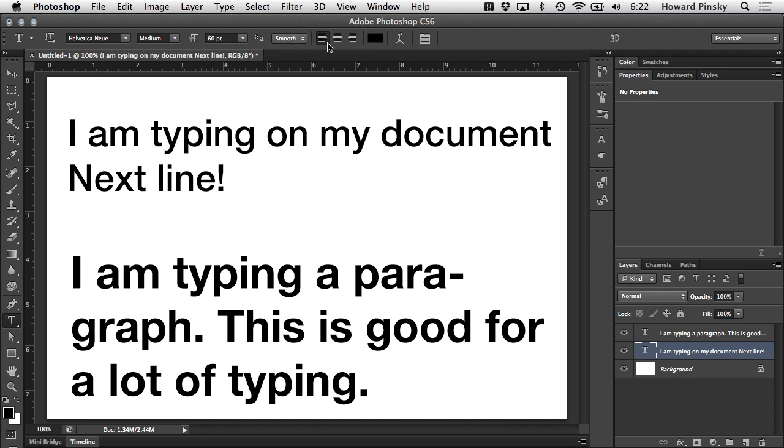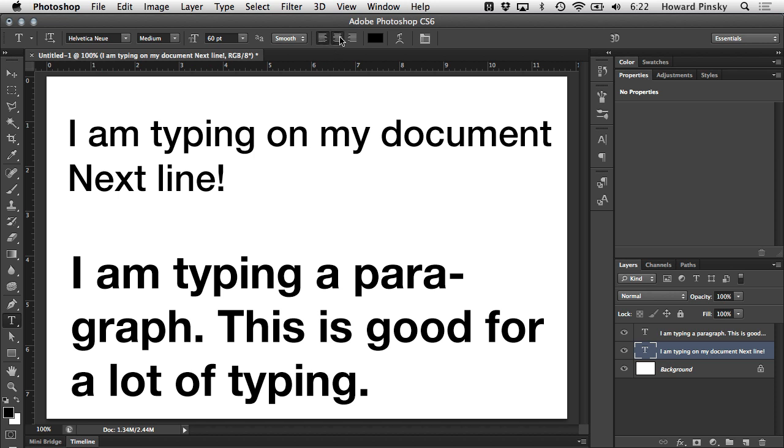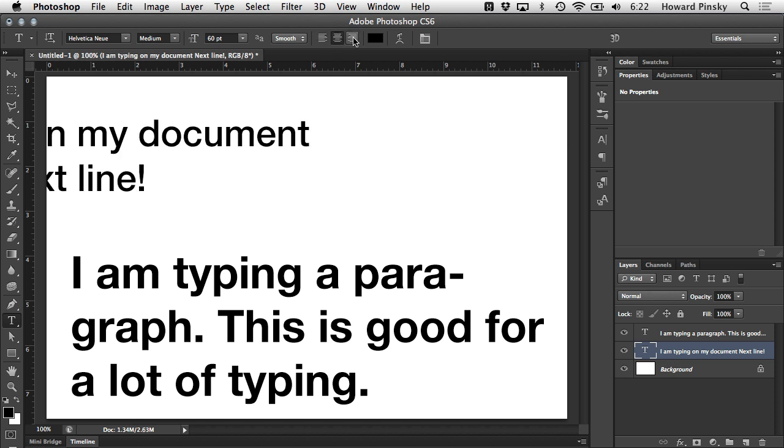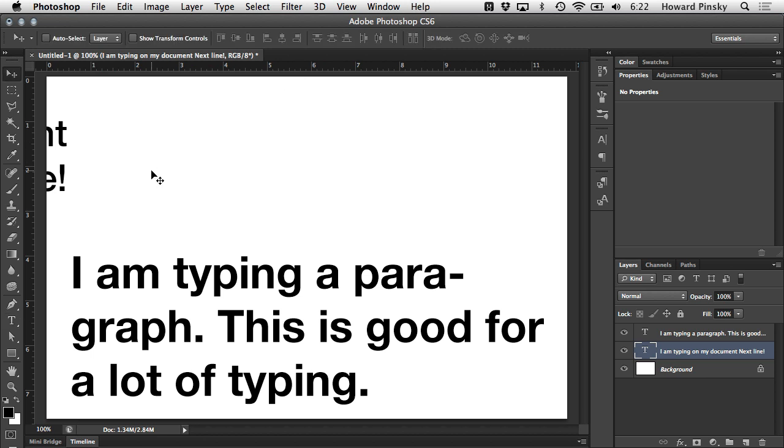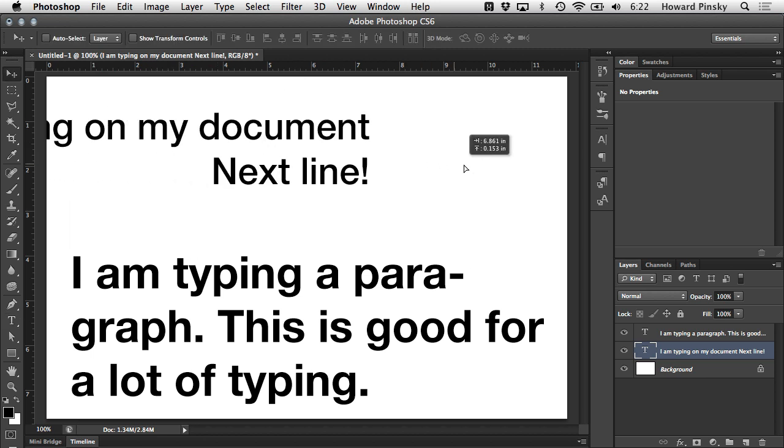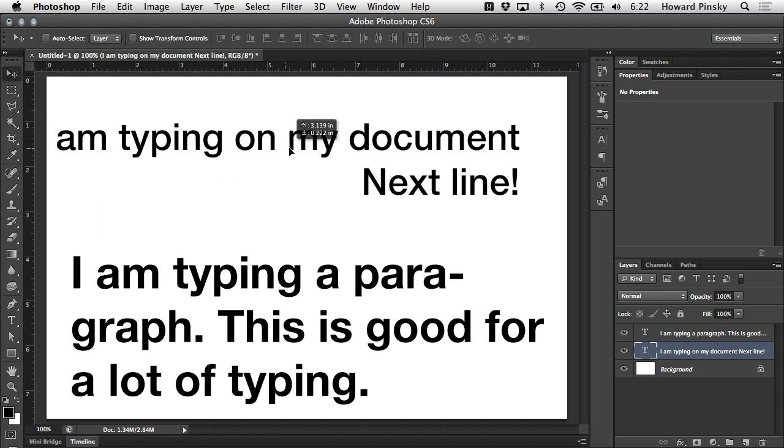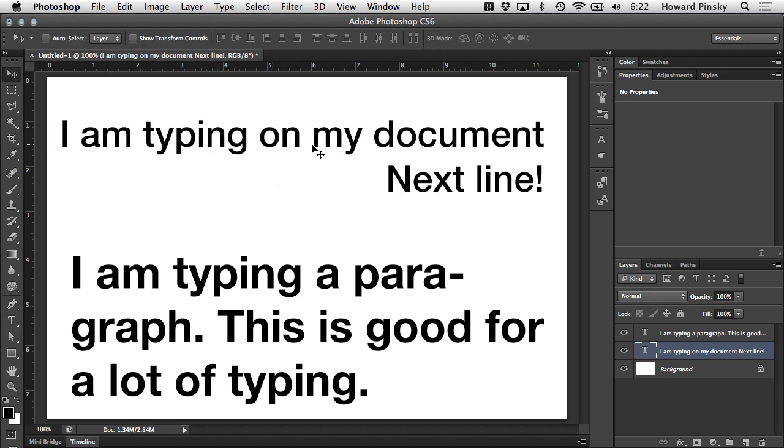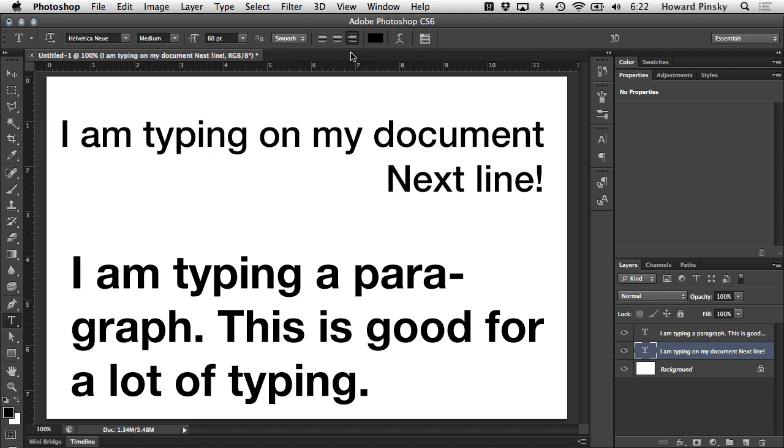Moving on over again, we have our justification options. Whether you want your text lined up on the left, the right, or the center, punching in any of these options will nicely line up your text for you. The last option we're going to cover in this video will be the color of your text, another fairly simple option.